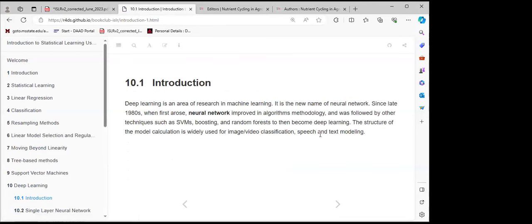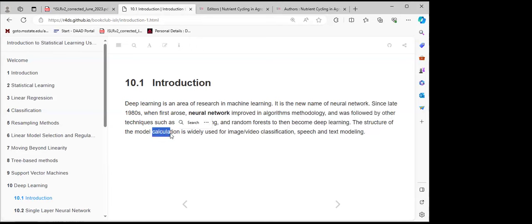In the introduction, the book explains that deep learning is a new name for neural networks, an area of machine learning research. Neural networks have existed since the 1980s, and over time, improved algorithms and methodologies emerged, followed by other techniques such as support vector machines, boosting, and random forests, which combined to produce what we know today as deep learning. The model structure is widely used for image and video classification, speech, and text modeling.